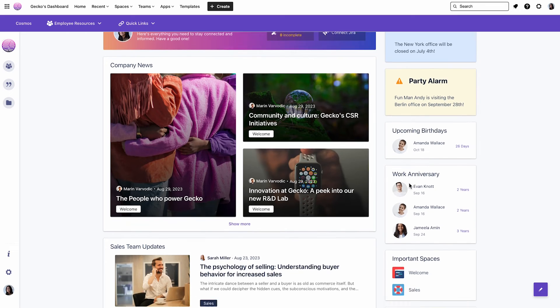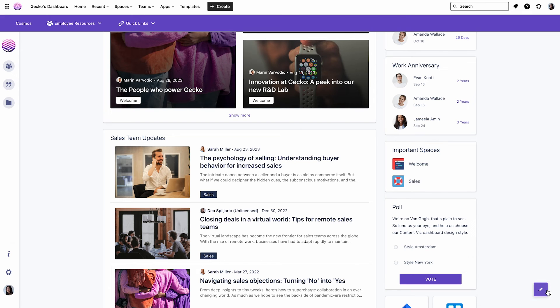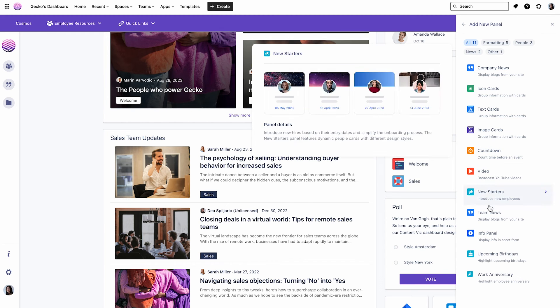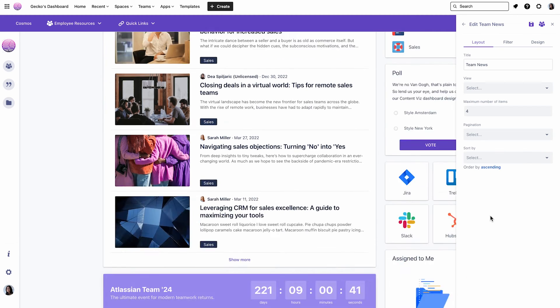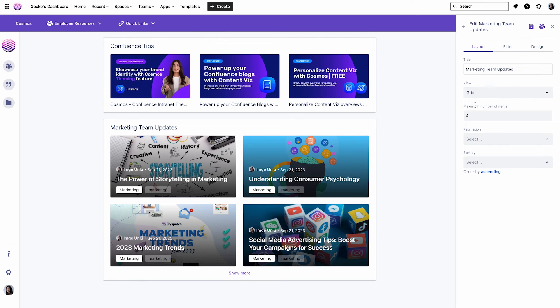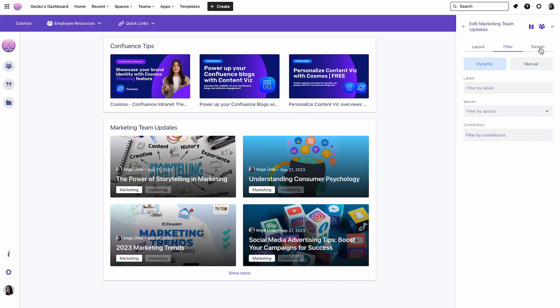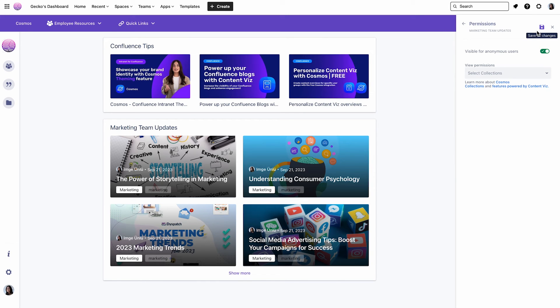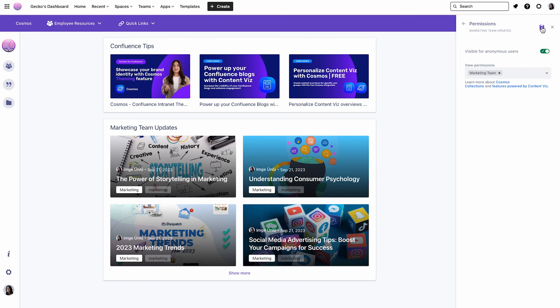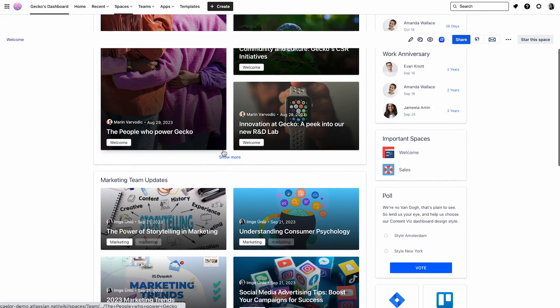My personalized dashboard for a member of the marketing team is not ready yet, as I would also like to add a section just for the marketing team. So let's click on Main Content, add a new section, the team news, change the title to Marketing Team Updates. I have the chance to choose between different view types. I'll go with the grid view. I also have different filter options as well as design options. I will click now on Personalization and choose Marketing Team. Now let's save all of it. Okay, now let's go back to our fully personalized dashboard for a marketing team member.